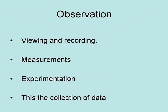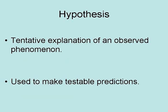Observation involves viewing and recording, making measurements, and conducting experiments. This is the collection of data. A hypothesis is a tentative explanation of an observed phenomenon used to make testable predictions.